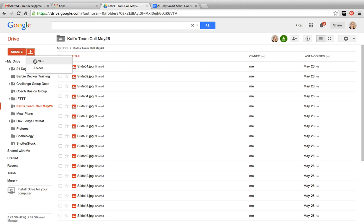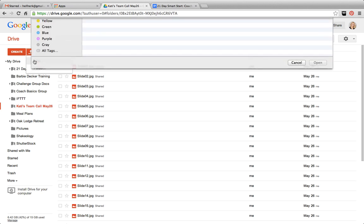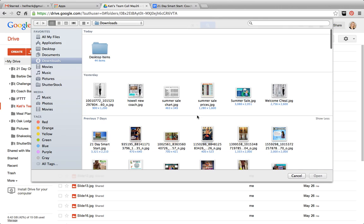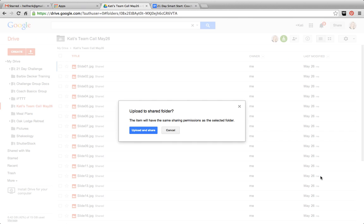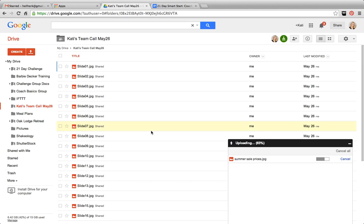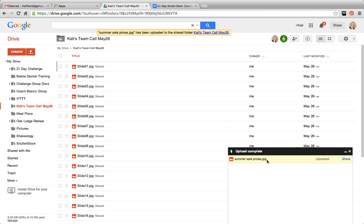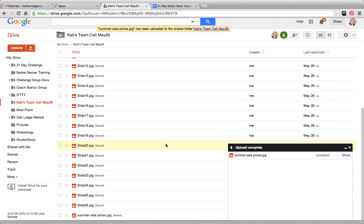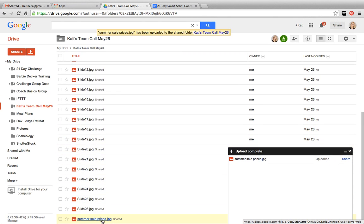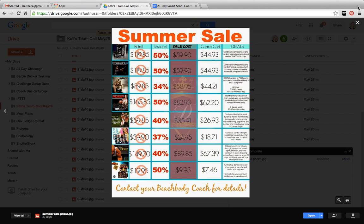You can also upload just straight up files. So let's say I wanted to be able to upload this summer sale pricing so I can access it from a different computer or send it to somebody. I can go ahead and upload that file. And then you'll see it show up right here because I put it in this folder.